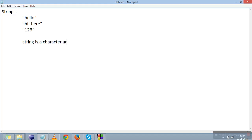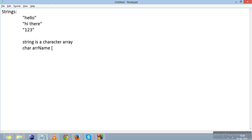If you remember the 1D array video, we told you that there is a size. If we declare a character array, this is the array name, and here is the size. Size is the number of elements you want to store in the array.